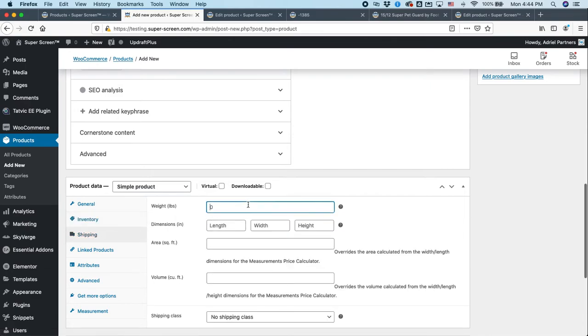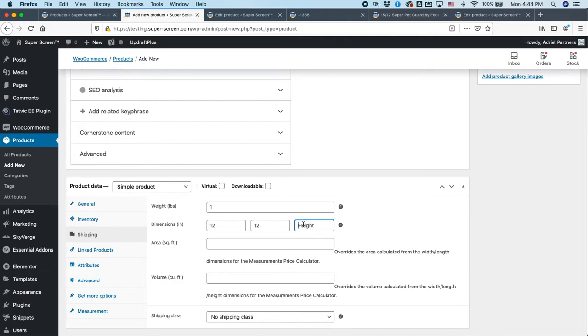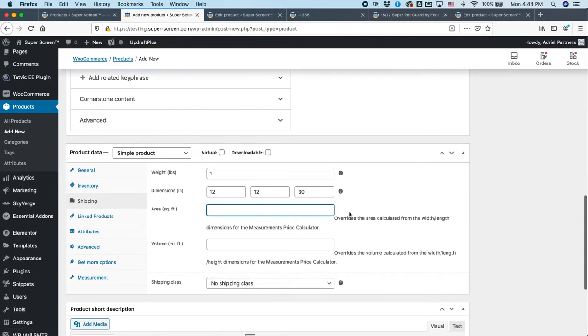In the shipping, let's say this is a one pound basket. And this is an inches, so this is 12 inches by 12 inches. And it's, you know, 30 inches deep. It's a really deep basket. And that's all the information we need there.